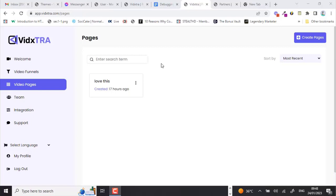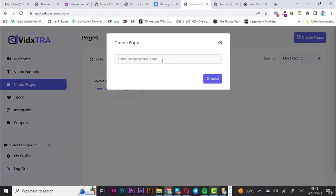Hello and welcome to Vistra walkthrough. Start creating high-converting video pages, video funnels, and full-blown video stores in minutes. Now let's get you started — we're going to create a video page, so first click on 'Create Pages' and enter your desired page name.